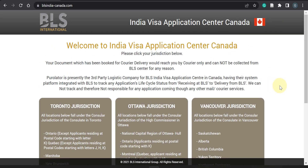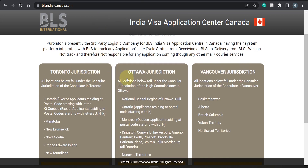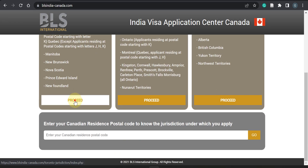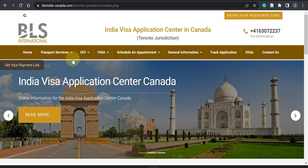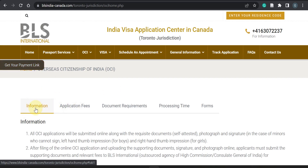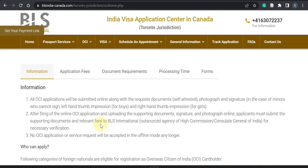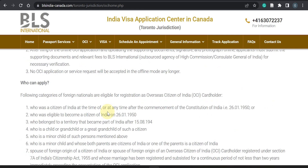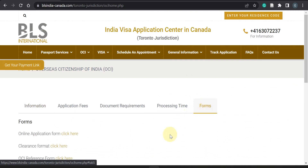When you go to BLS International, you will see three different jurisdictions: Toronto, Ottawa, and Vancouver. You just need to make sure which jurisdiction your province comes under. In our case, we are in New Brunswick, so we apply under the Toronto jurisdiction. When you open the Toronto jurisdiction page, you will see tabs for information, application fees, document requirements, processing fees, and forms. Just go over this information because guidelines change from time to time.